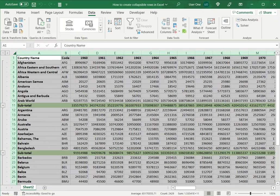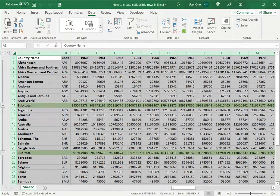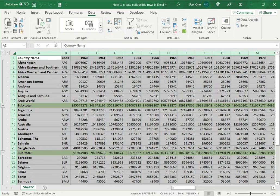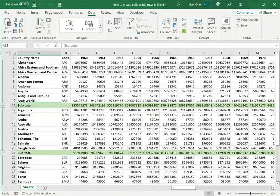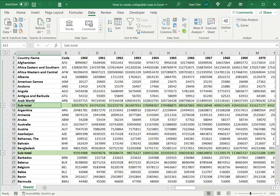Of course this is possible only if there's a discernible division. Here I have the subtotal so Excel is able to recognize that these are how the sections are to be created.